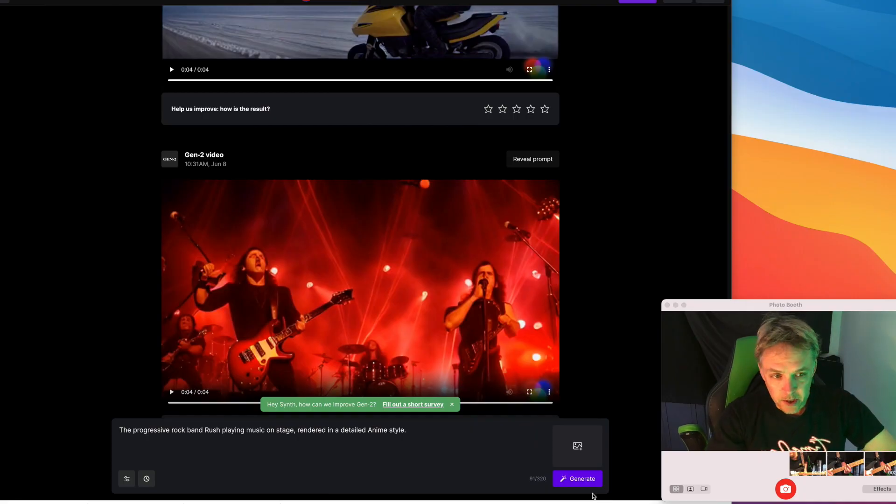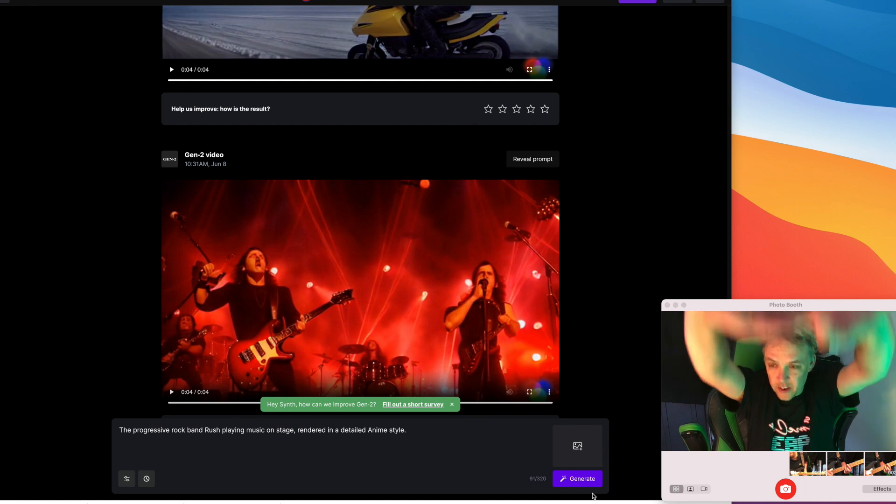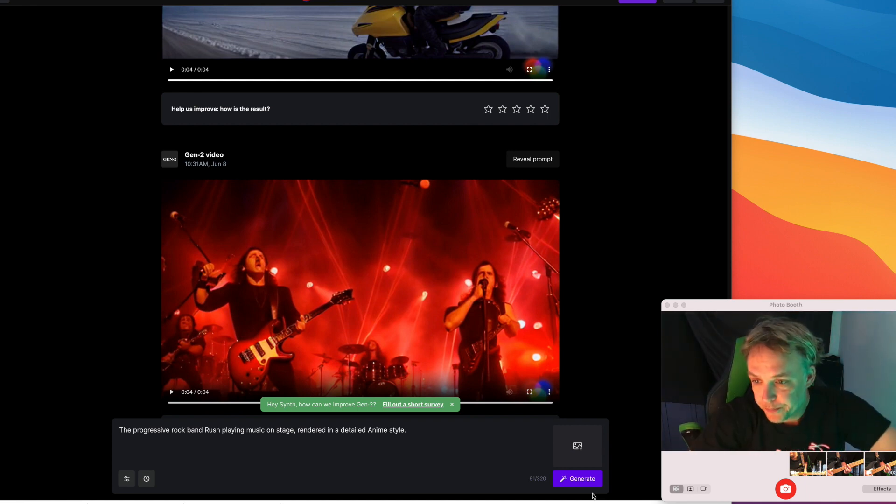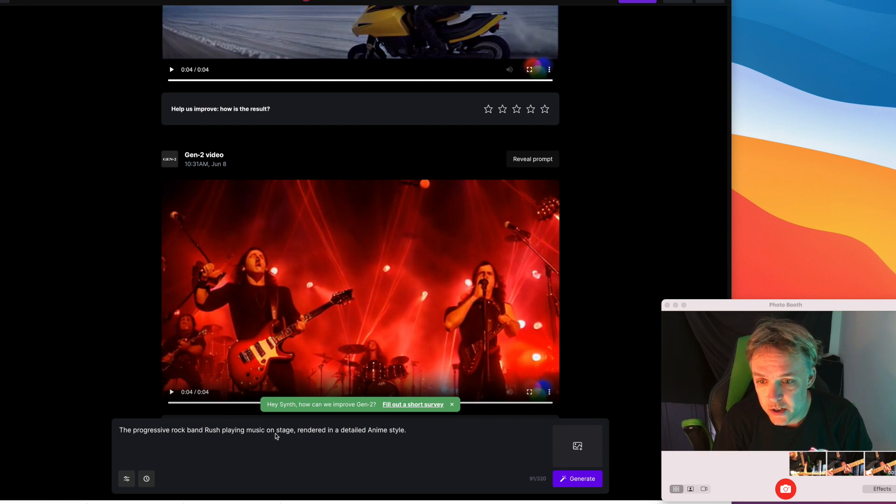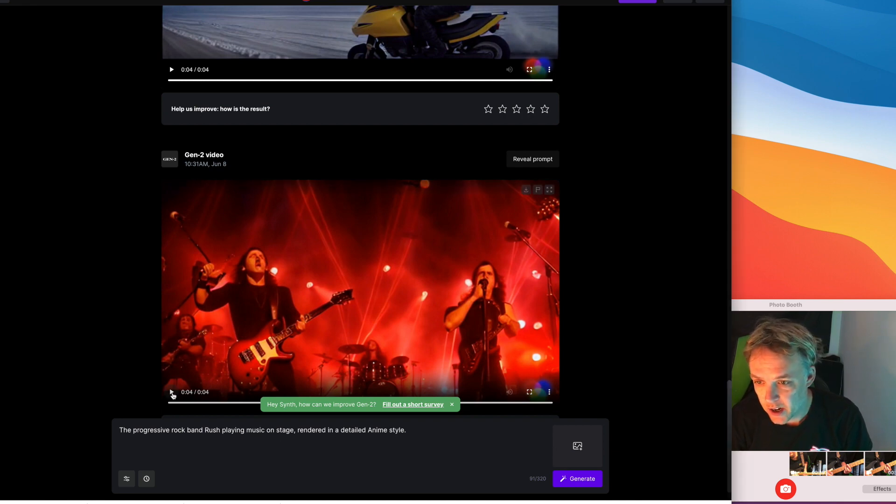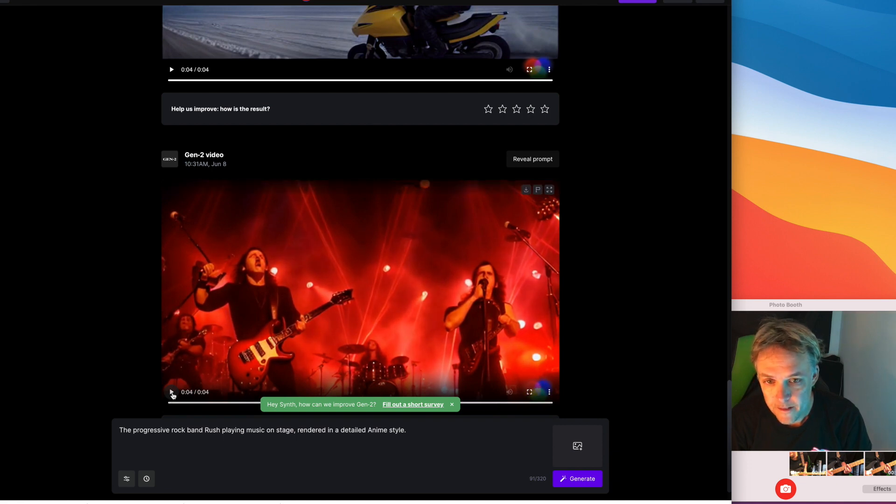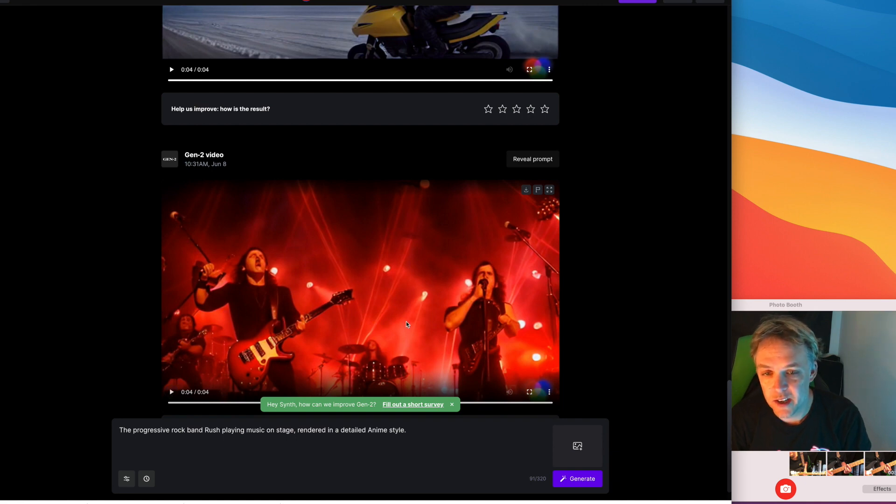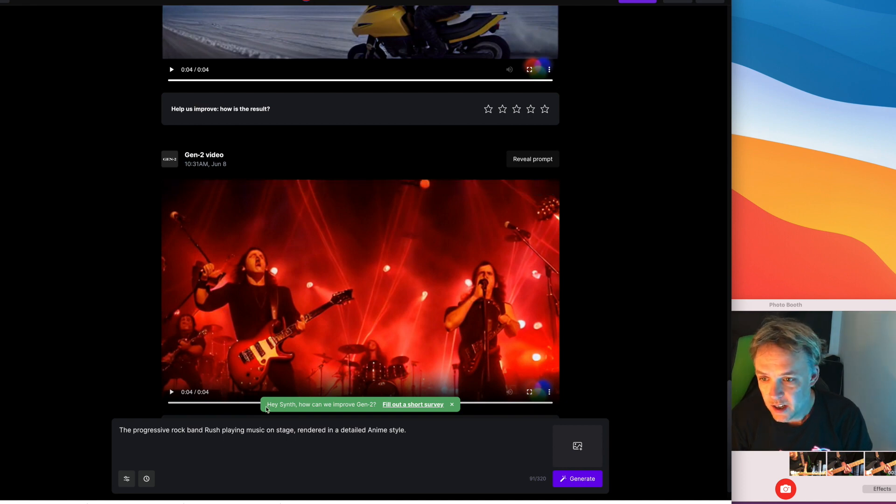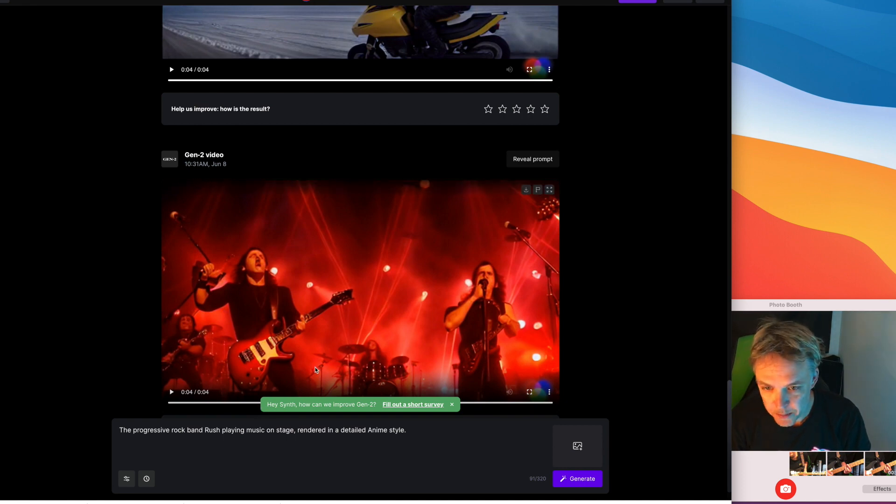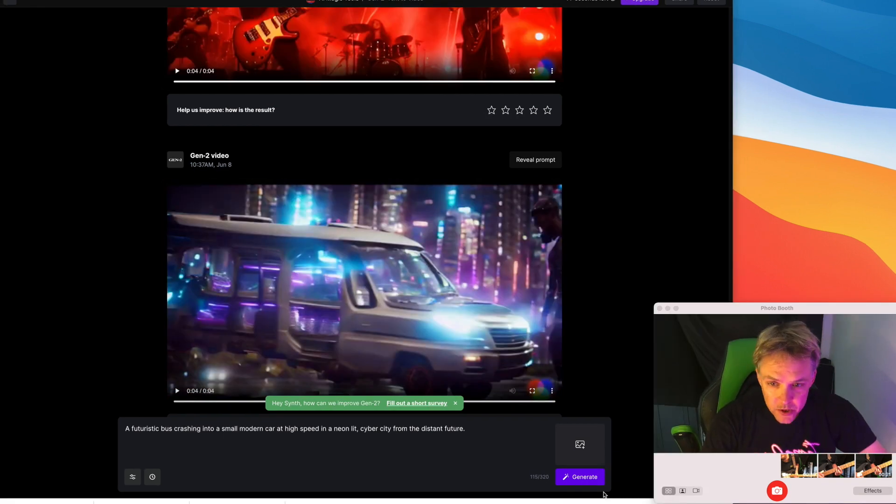This one was a complete flop for obvious reasons. I put in for the prompt the progressive rock band Rush playing music on stage rendered in a detailed anime style and this is what I got. I just played it for you, there's barely any movement. It looks nothing like the band Rush, it looks nothing like anime style, the guitars are all wonky. So I would avoid this type of prompt, it doesn't seem to be able to do like detailed band members and stuff like that.